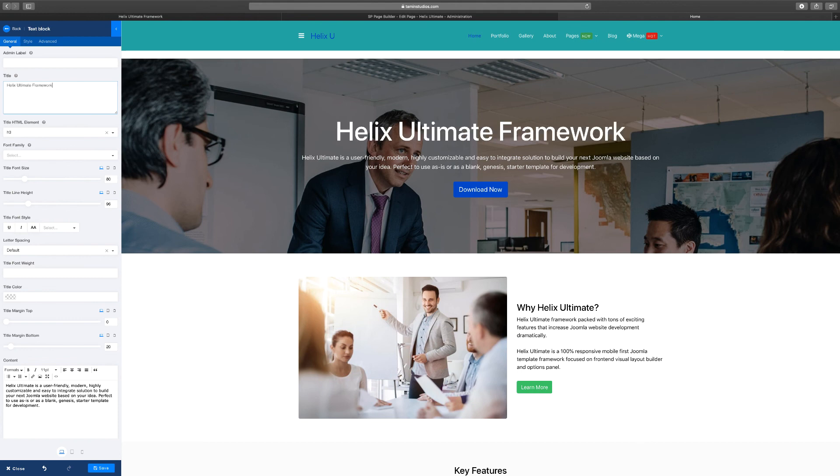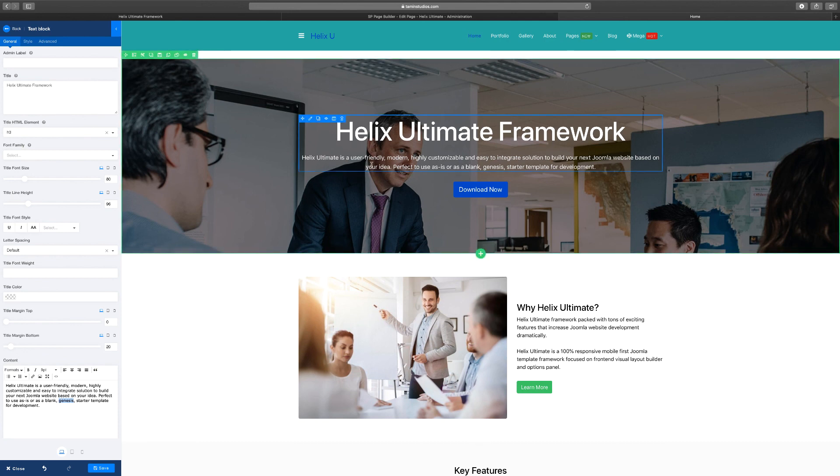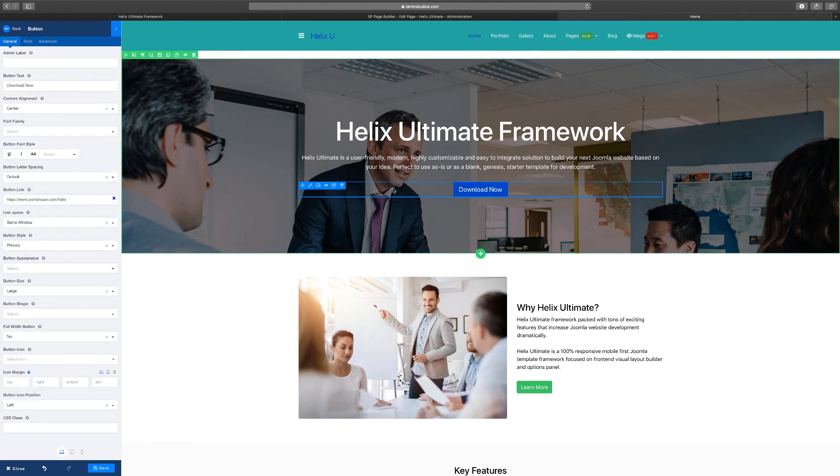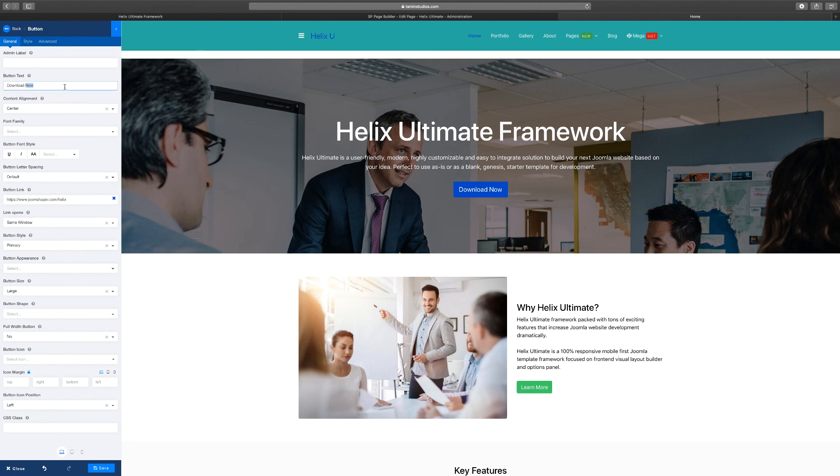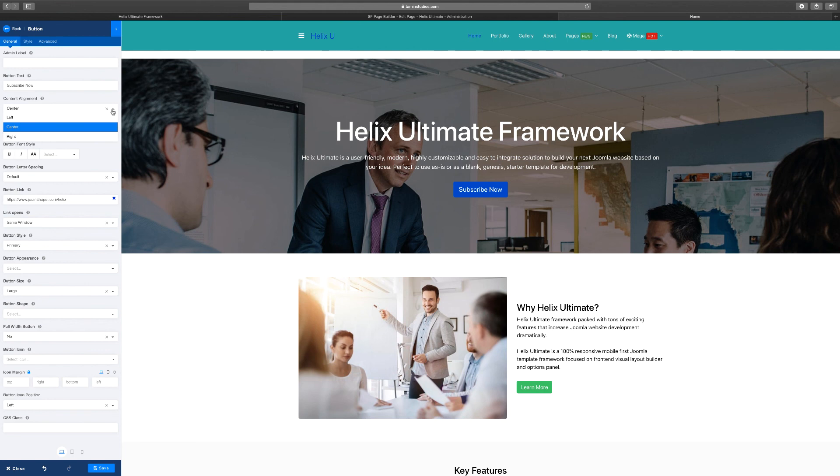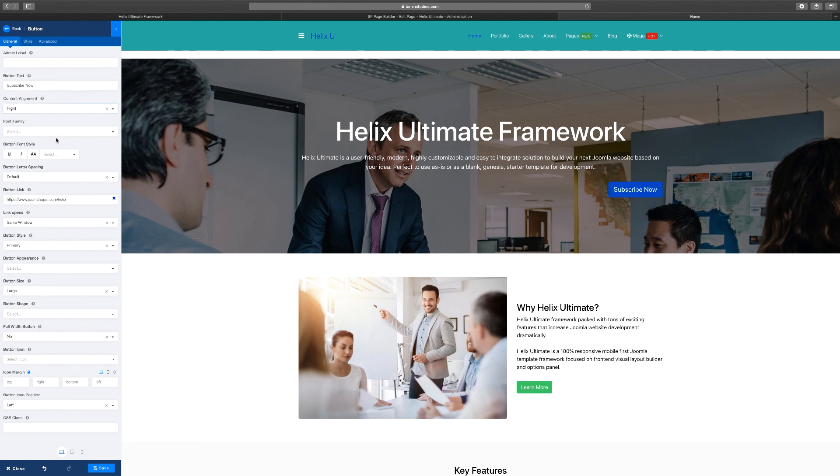You can change that, you can scroll down here, you can change this. If I wanted to change this button, I'll just click on it and I can change from Download Now to Subscribe Now. Let's go to the content alignment, which is centered. When you put it left it goes to the left, you put it to the right it goes to the right, you scroll down.